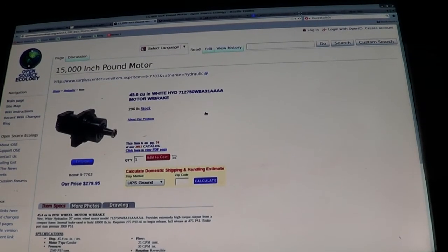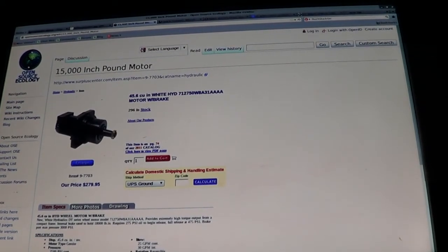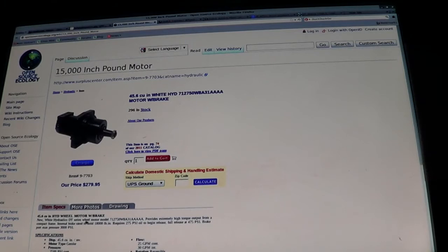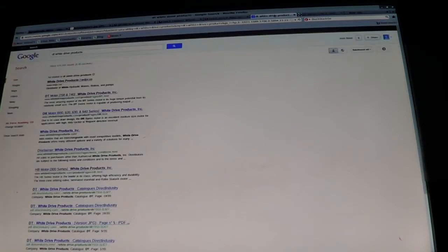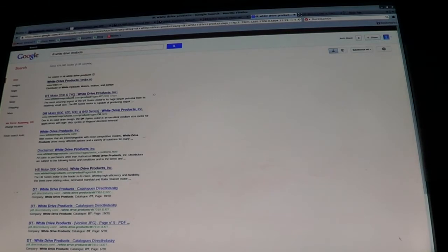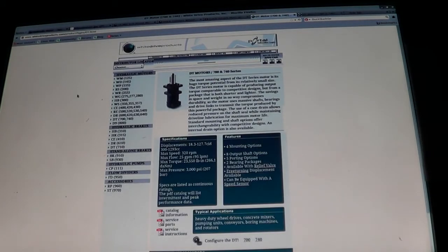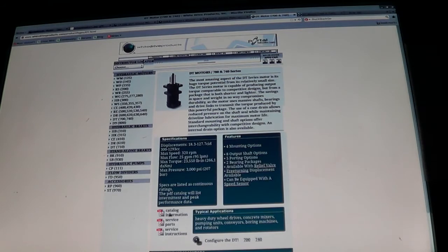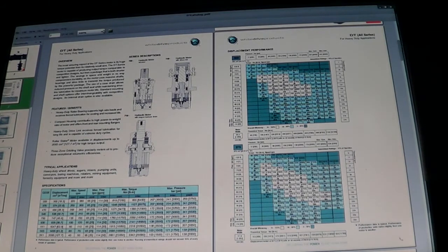We can read here that the motor is a white hydraulic DT series, 45.6 cubic inch. Here is the model code. And we can go to Google, find DT, white drive products, DT series. From that we can go down here and get the catalog information, a PDF. And that pulls up this page.